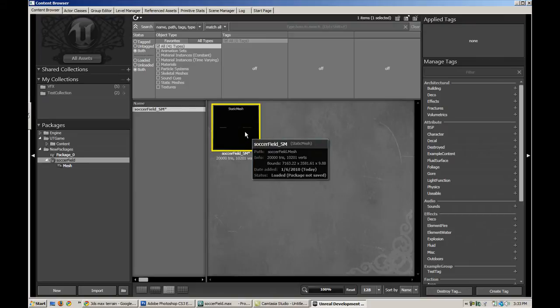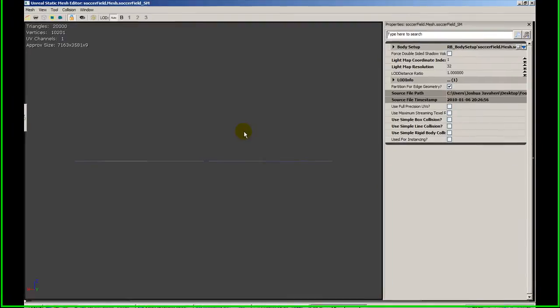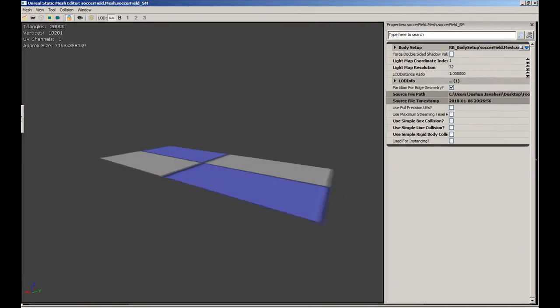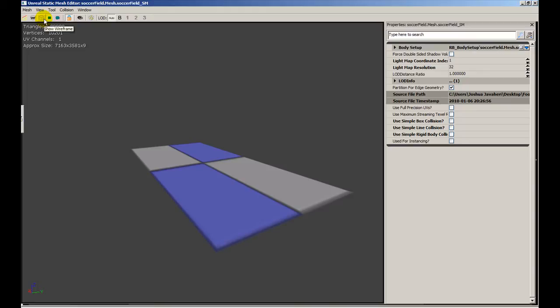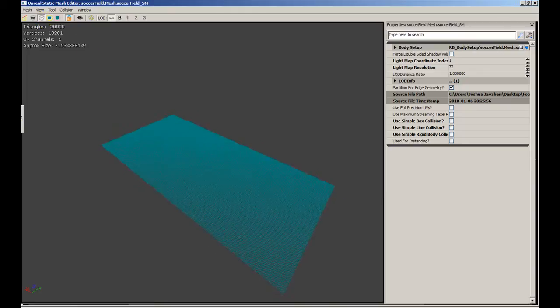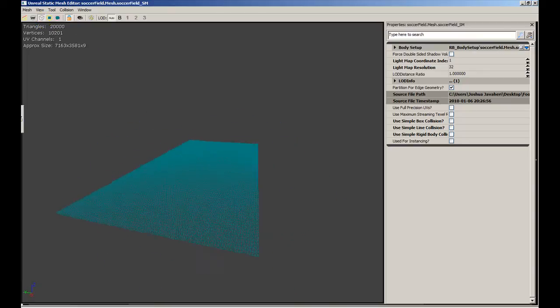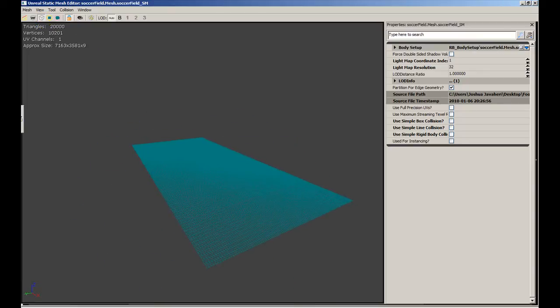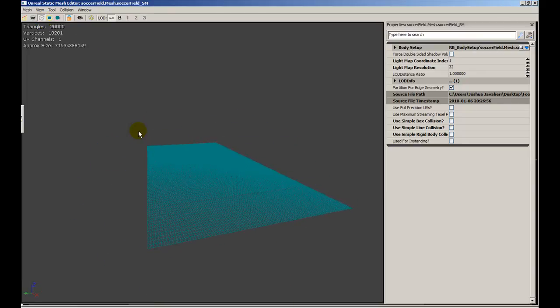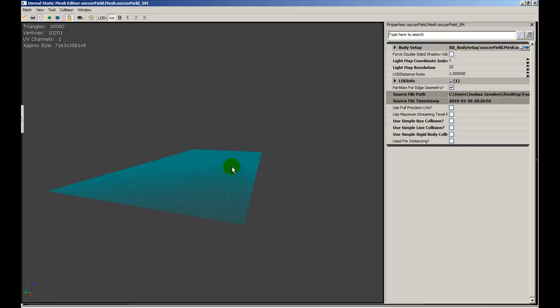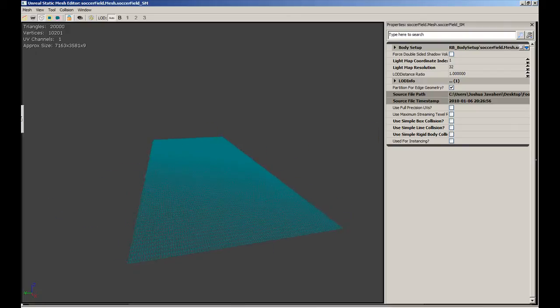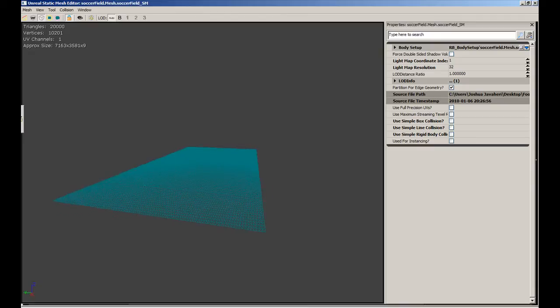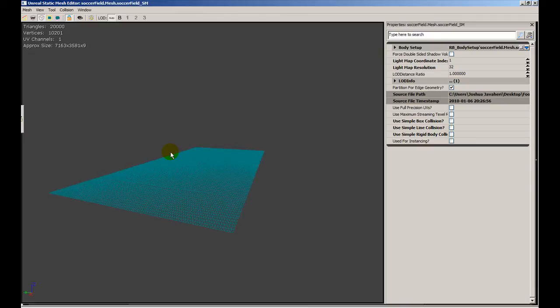Alright, so again, the whole point of blockout media is to get a good sense of flow and scale in your map. And we noticed that this is tessellated extremely heavily. For a field, I mean, yeah, we could have two triangles that represents this whole thing, and that would probably work fine. But, you know, it's blockout media. I don't care. It's going to be replaced. That's the idea.